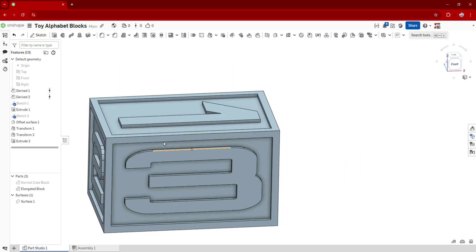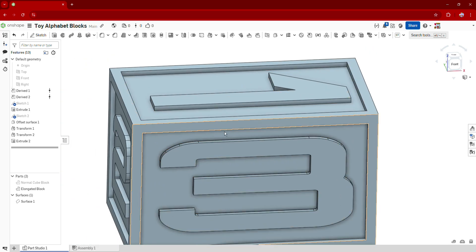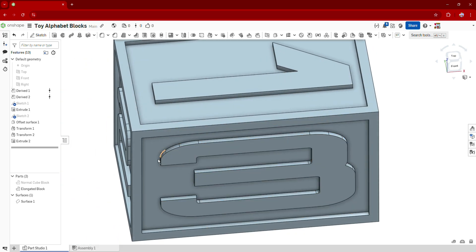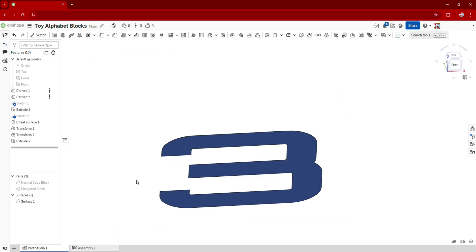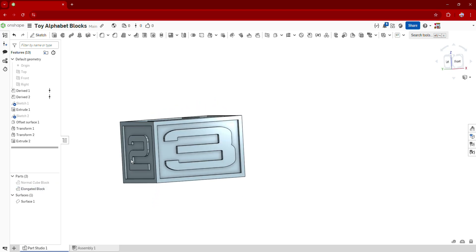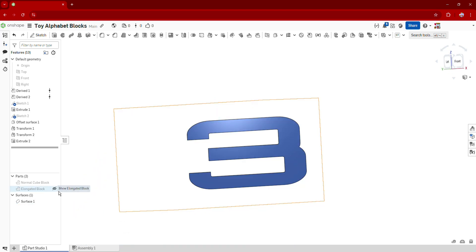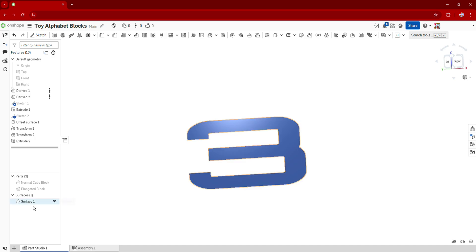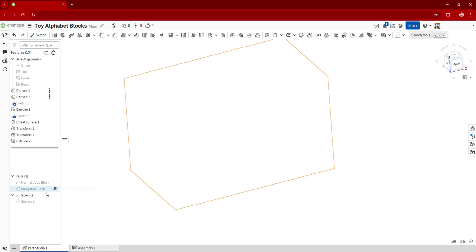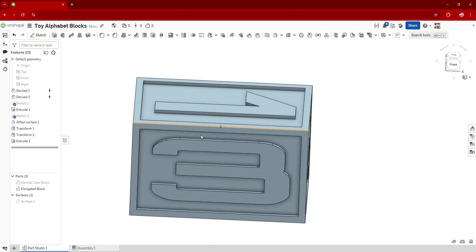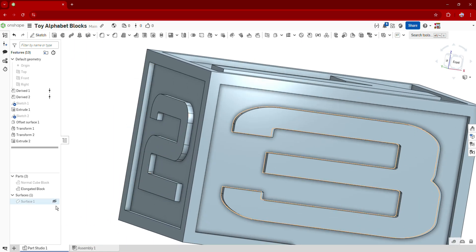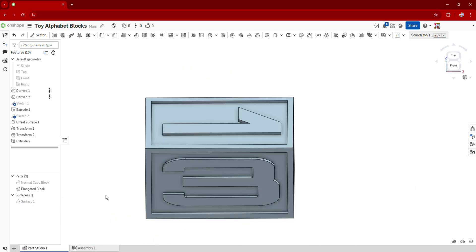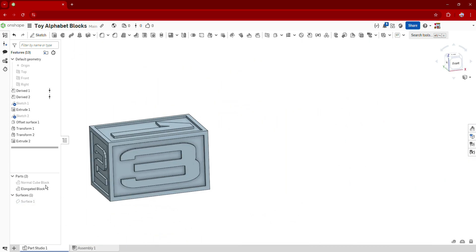Now when you're extruding your part and you're working on it, you're probably going to notice this offset surface here is still going to be there. If you want to get rid of that, just go to the bottom left of your screen and click on this eyeball next to your offset surface to hide that. And there you go. Now you can work on your part and extrude it without having to see your offset surface and have that get in the way.